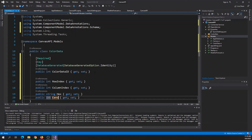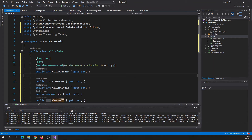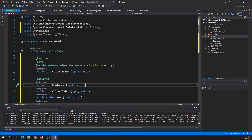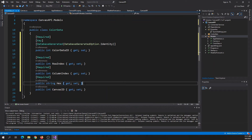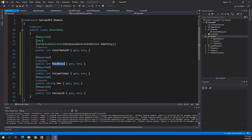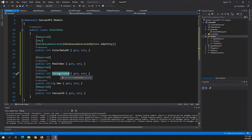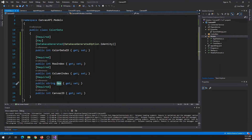The last field is the foreign key: int canvasID. We then need to specify that all these fields are required. The row index stores the horizontal row index of a canvas cell, the column index stores the vertical column index, and together these two tell us which cell has been updated. The hex field stores the hex color value of a cell, and the canvas ID tells which canvas this colored data row belongs to.